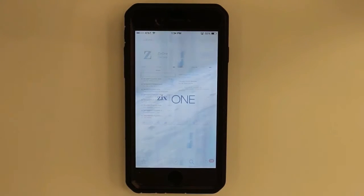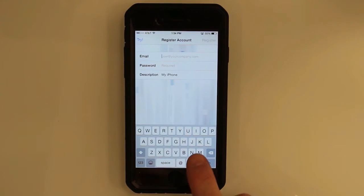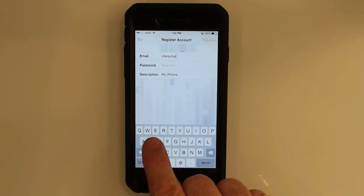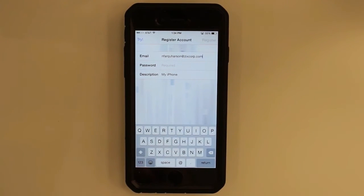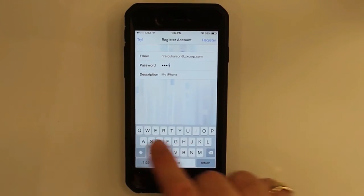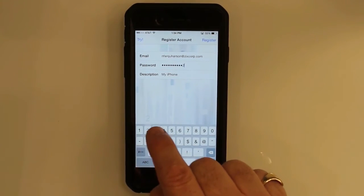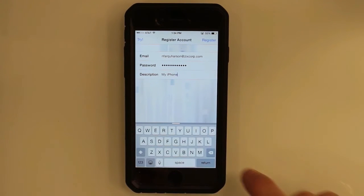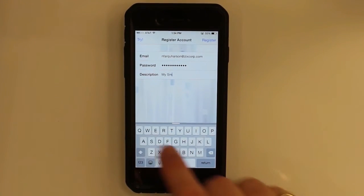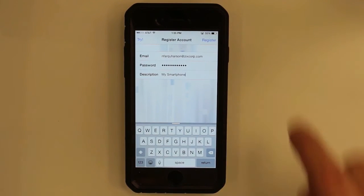Now I'm going to open the app. As you can see, it's asking for your existing email account name. I'll put in mine and my existing email password. If you'd like to, you may put in a description — here I'm going to type in 'my smartphone'. And in the top right, I'm going to click on Register.